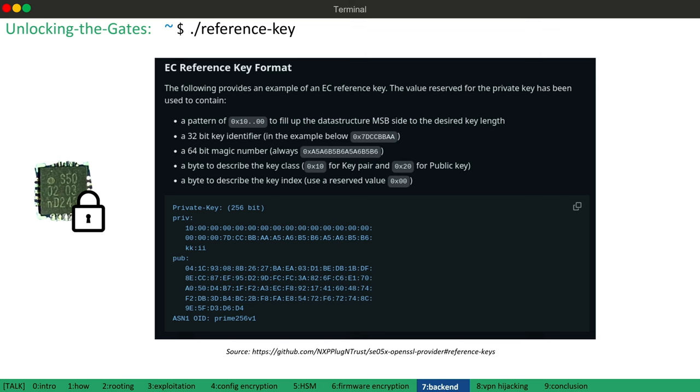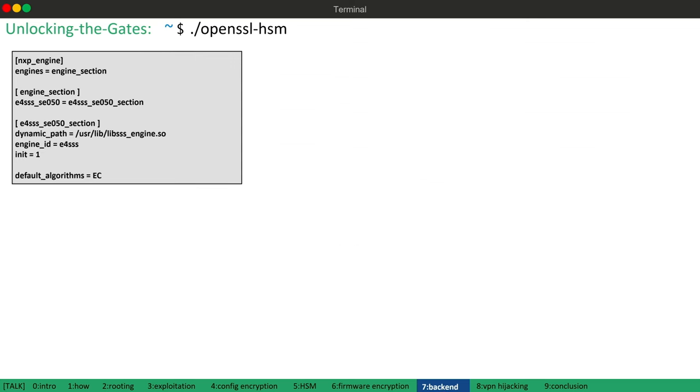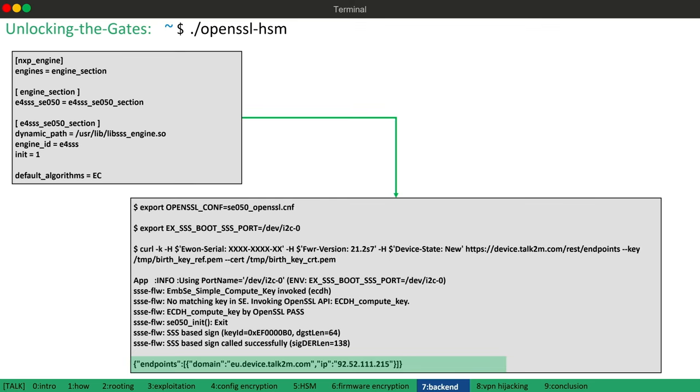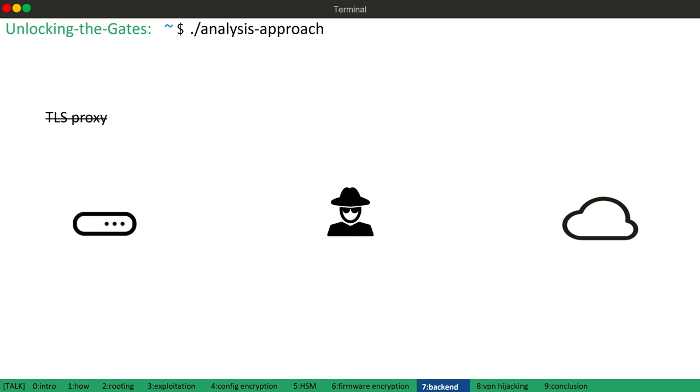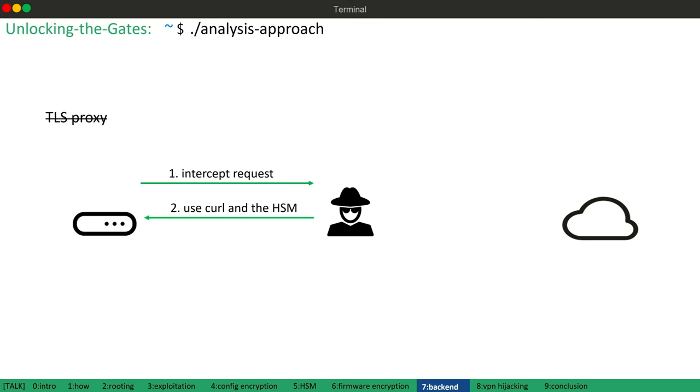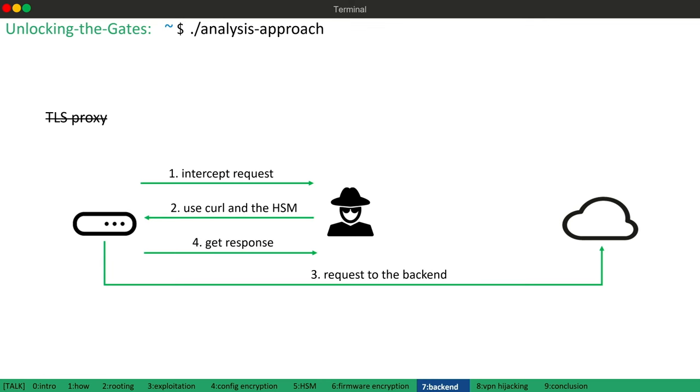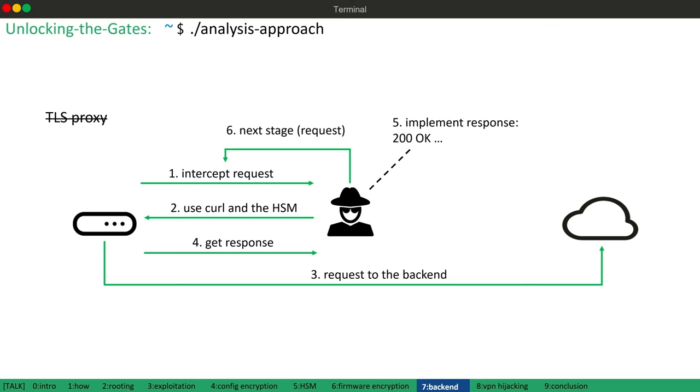But I found a workaround. We can use this open SSL configuration which references a specific open SSL engine to implement the HSM for encryption. And now by using this configuration, we can use open SSL-aware tools like curl on the device itself to communicate with the backend. This also means without the device's private key, we cannot route the communication through a TLS proxy. And therefore, I use the following alternative approach to analyze the backend communication. First, we intercept the request initiated by the device. Then we use curl on the device to send this exact request and retrieve the response received on the device. Afterwards, we can implement this response in our own web server and proceed with the next request or stage.